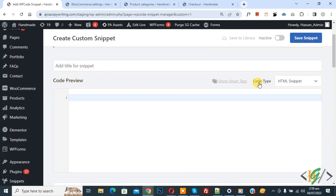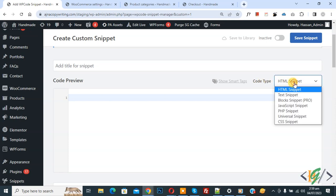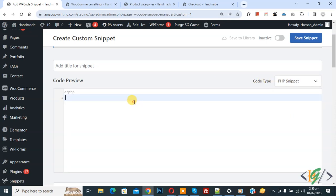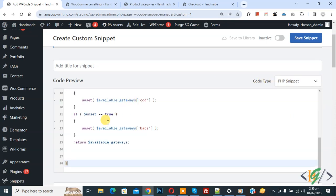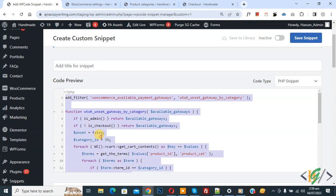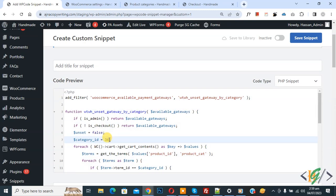You can add title here, then you see code preview. On right side you see code type dropdown, select PHP snippet. Now we are going to paste code and you will find this code in video description or in comment section. In code you see category ID 34.